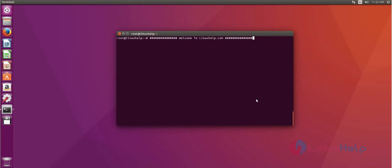Hi friends, welcome to linuxhelp.com. Today I am going to show how to install AMPS web server on Ubuntu 16.04.